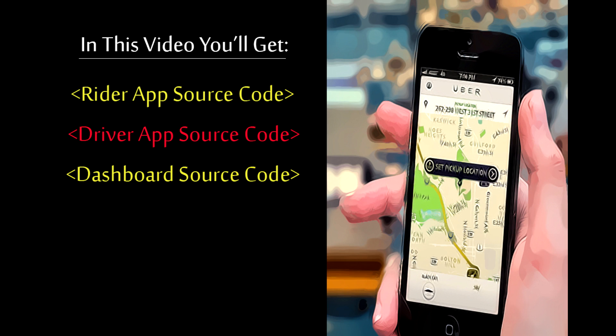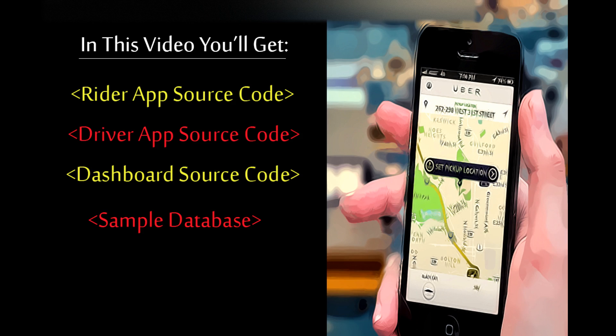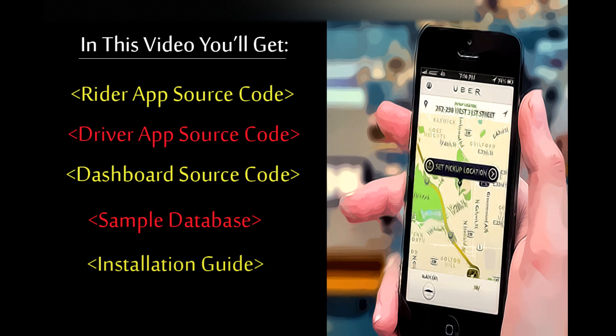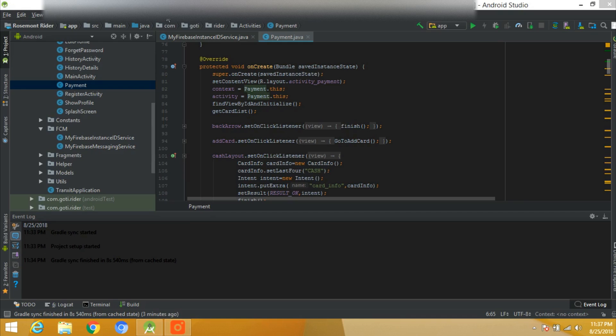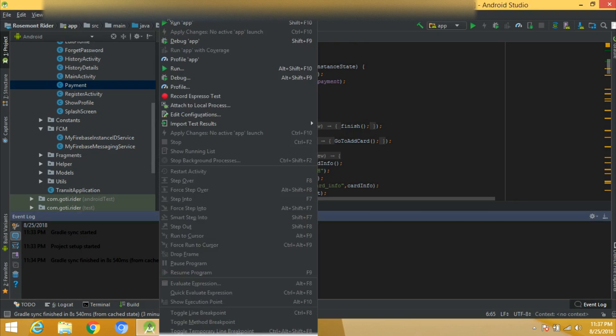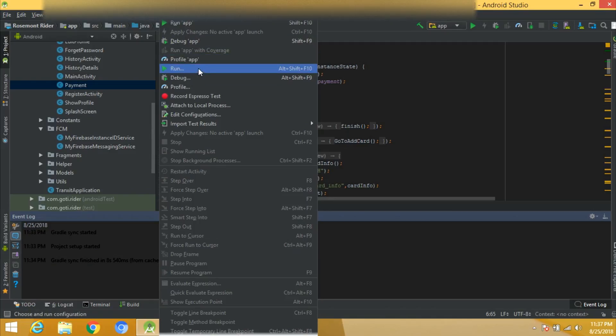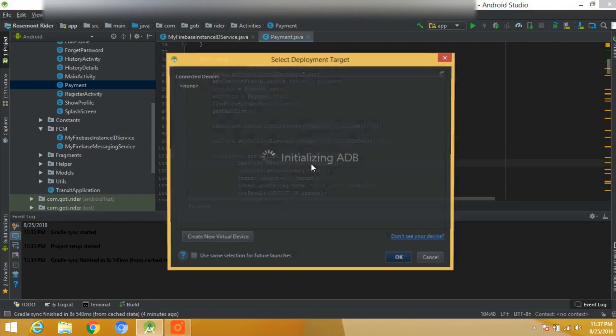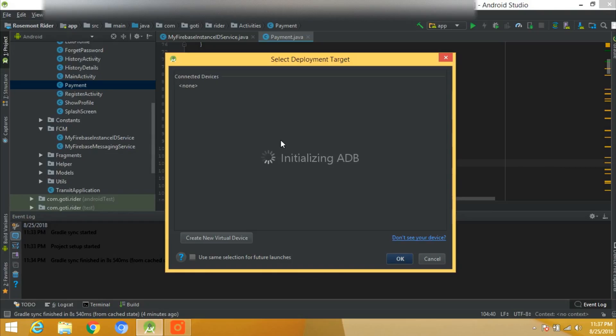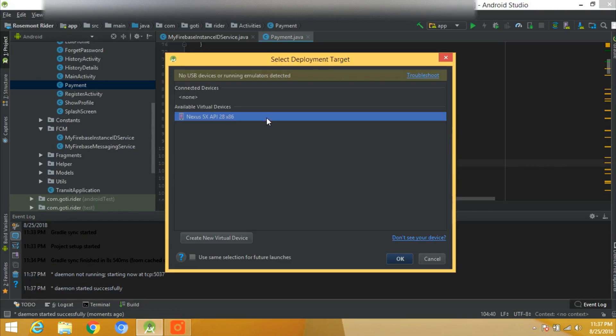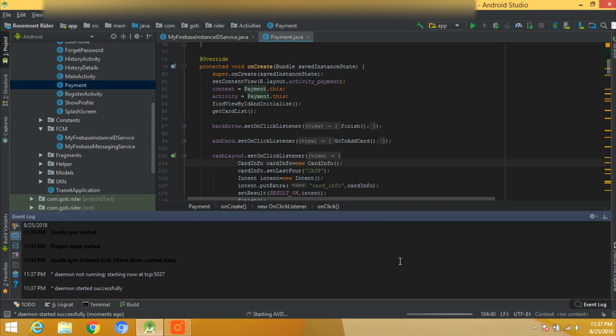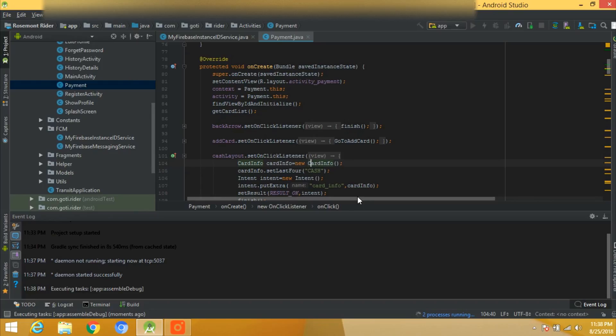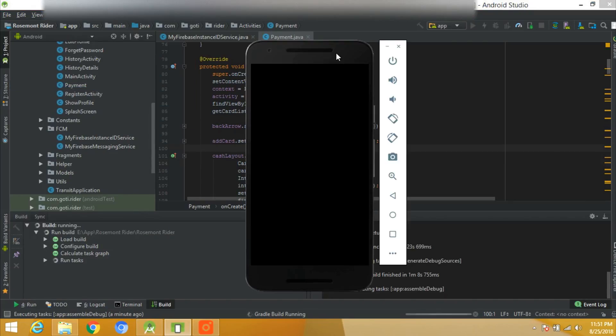You will get the rider app source code, driver app source code, dashboard which is in PHP, a MySQL database, and the installation guide which will help you integrate the code. Let's start the emulator and have a preview of the application. It's a very wide project.